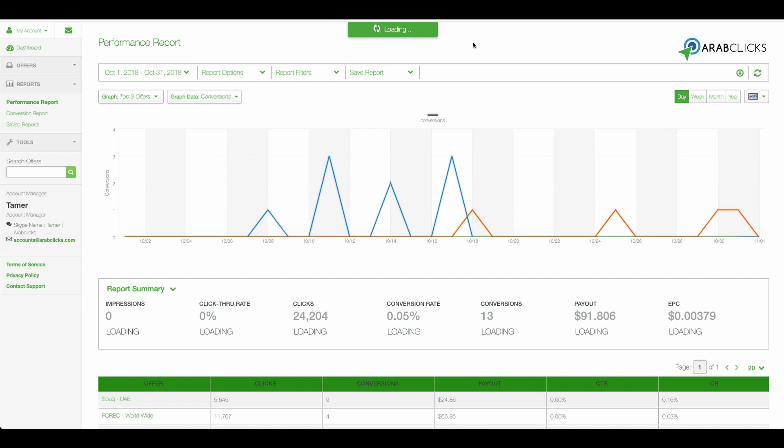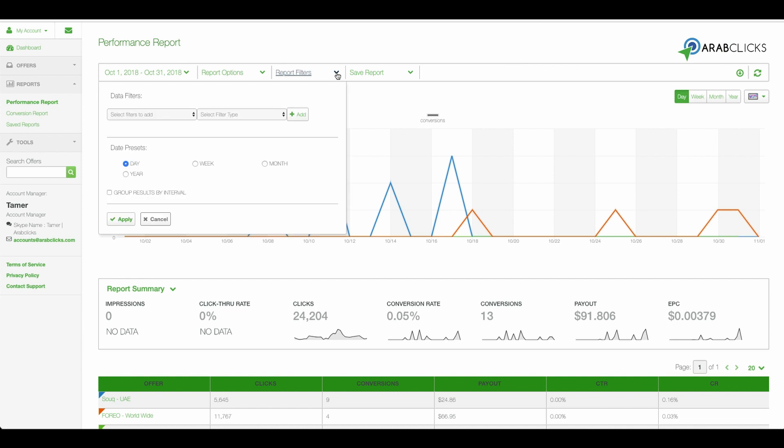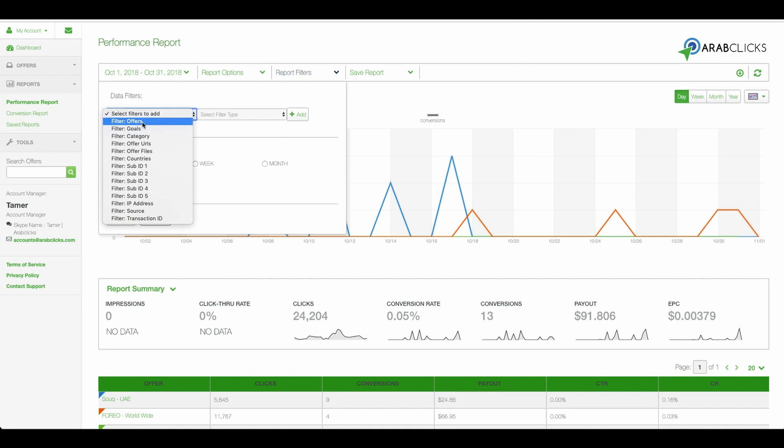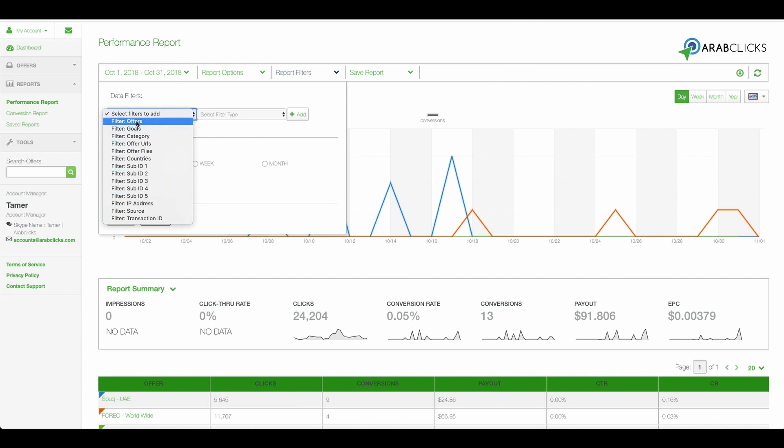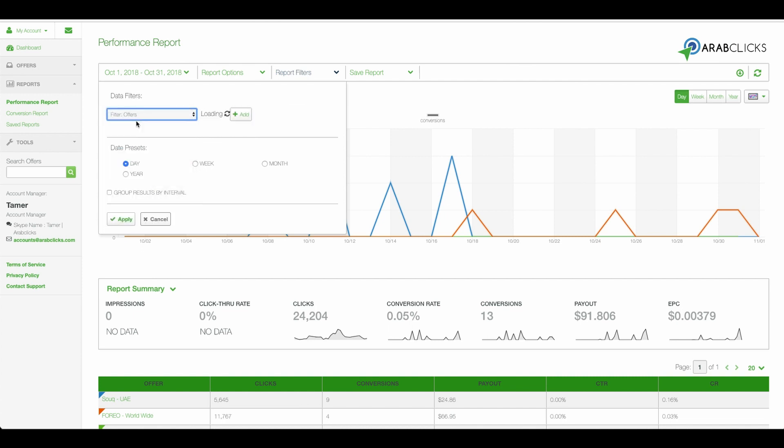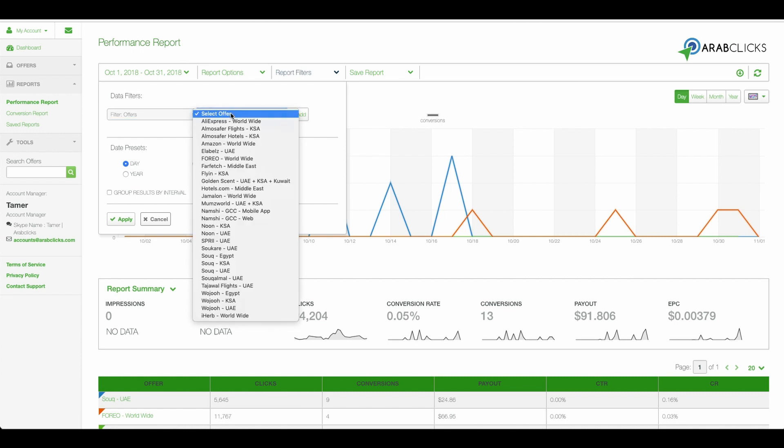The next step is the Report Filters. Here you can choose the data you'd like to view. In the Select Filters to Add drop-down, you can pick multiple filters, ranging from Offers to IP to Transaction ID. First, let's choose the Offers filter. Go to Select Offer to choose the offer overview you'd like to see. To see multiple offers at once, just repeat the process for each offer.